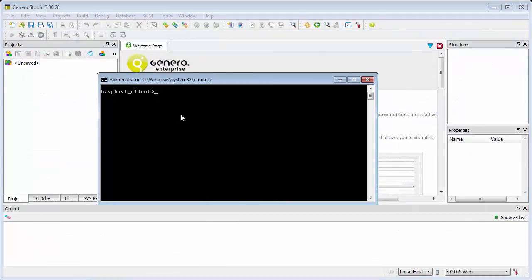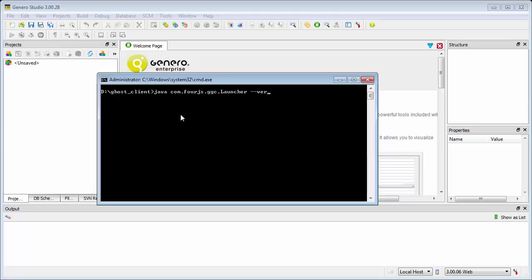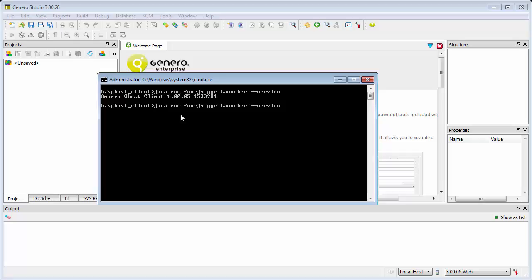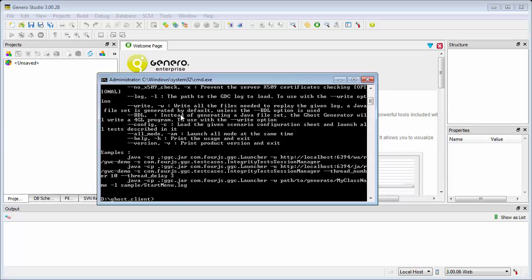After you install and configure the Ghost Client environment, you can try a few commands to verify a working installation. The java.com.4js.ggc.launcher-version command displays the version of the Ghost Client installed. You will also want to become familiar with the dash dash help option, which displays Ghost Client help with all the command line options and proper syntax.